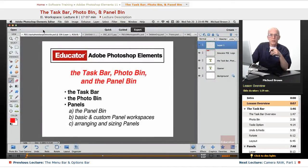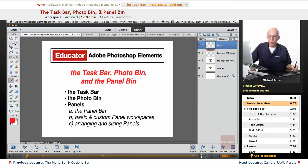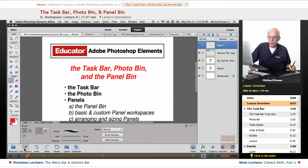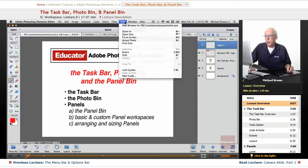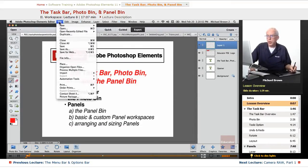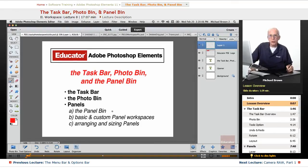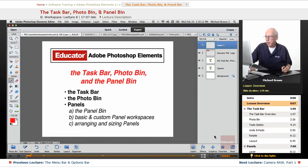In the past few lessons, we've been taking a very close look at the editor workspace. We've looked at the toolbox and all of the individual tools and options, the options bin. We've looked at the menu bar and all the drop-down menus. We've looked at the options bar with the buttons across the top, and the remaining two items are the task bar across the bottom and the panel bin at the right.